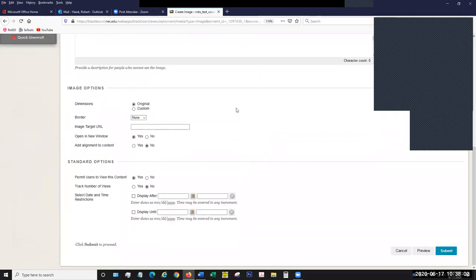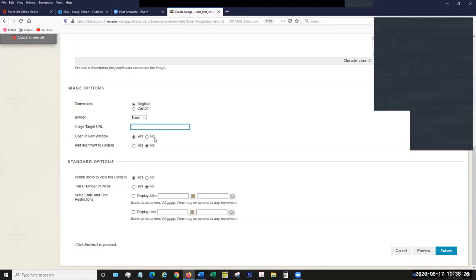Under image options, it's pretty straightforward — whether you want the dimensions to be the same, whether to give it a border. You can also make the image a link — if you want somebody to be able to go to a website by clicking the image, you can put the URL of the web location right there. You can also have the URL open in a new window if you make it a link.